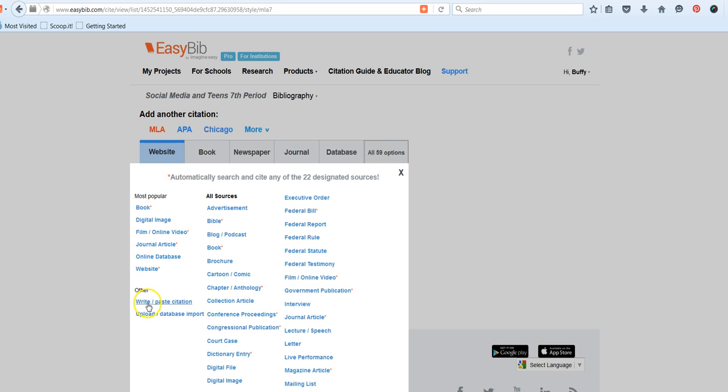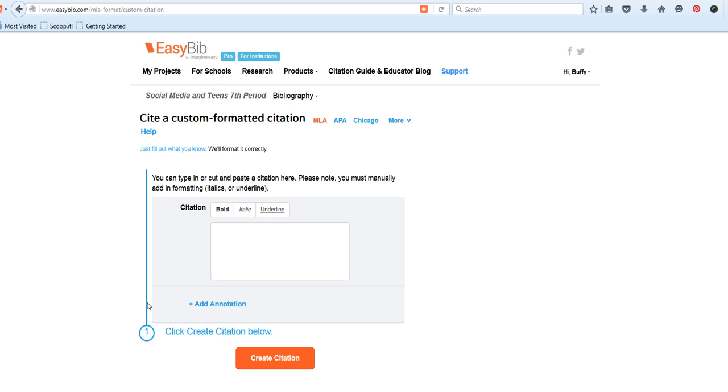Underneath Other, choose Write and Paste Citation. We will paste that entry. This is not the preferred method, but sometimes it is the fastest and the quickest.